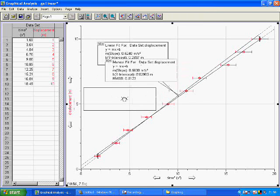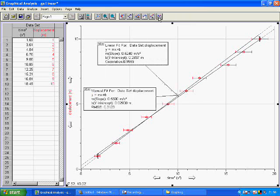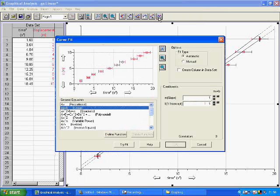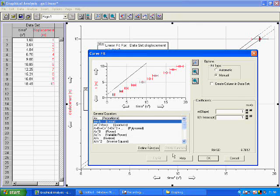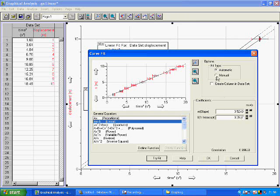Okay, so we could then try a second one where we want it to be as least steep as possible. Again, we try a fit, then we go to manual.